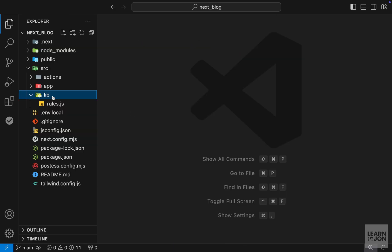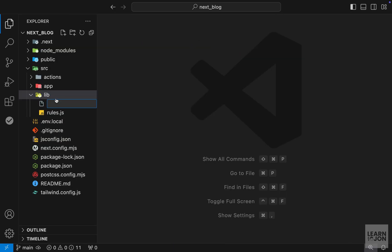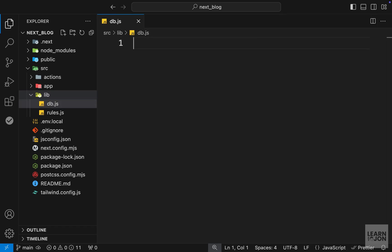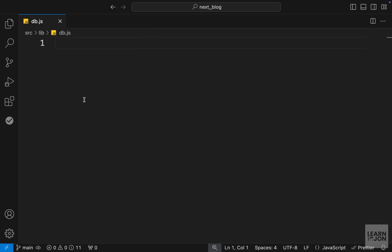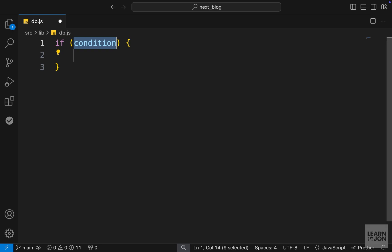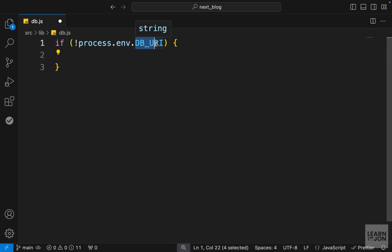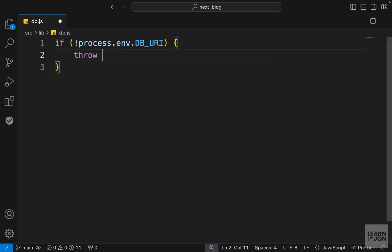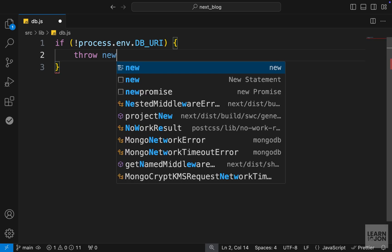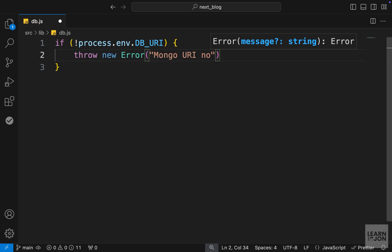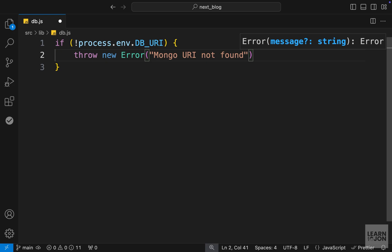In the lib folder, let's create a new file called db.js. In here we want to connect to our database, but first let's check if there's no URI in our env file — we don't want to try anything. We can create a condition that negates process.env.DB_URI, and if this is false, meaning we don't have that URI, we throw a new error with the message MongoUri not found.